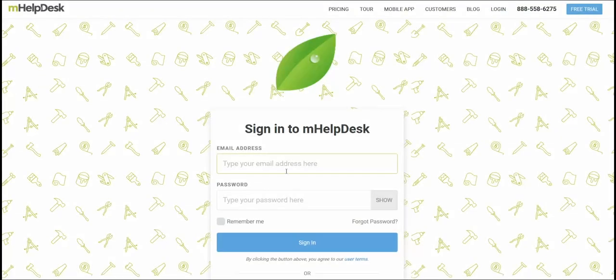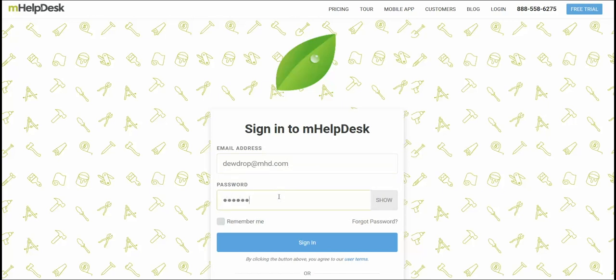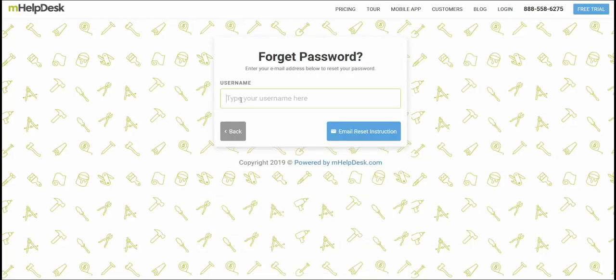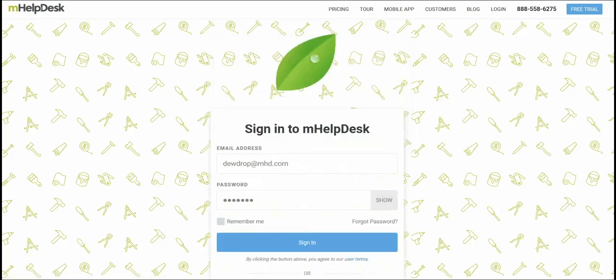To log into mHelpDesk, enter your email address and enter the default password from the welcome email. If you forget your password or you'd like to change it, simply click the forgot password link below. In the forgot password screen, enter your email address, then click email reset instructions. Then follow the instructions in your inbox to choose your new password. Once you've got your email address and password in, click sign in.